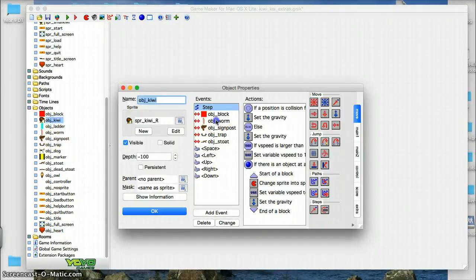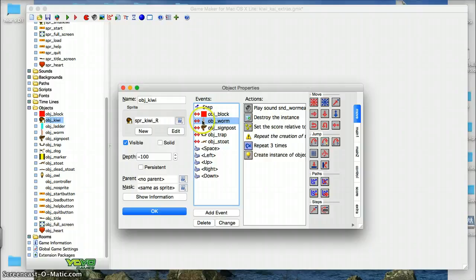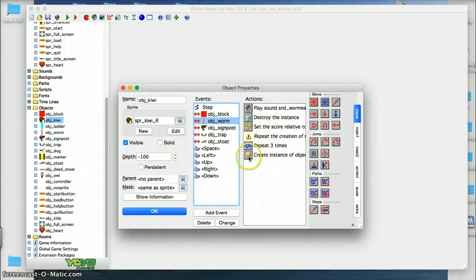So before we had play a sound, destroy the instance of the worm, have the score go up. But now we're going to repeat this three times. Create the object, heart, where to put it.